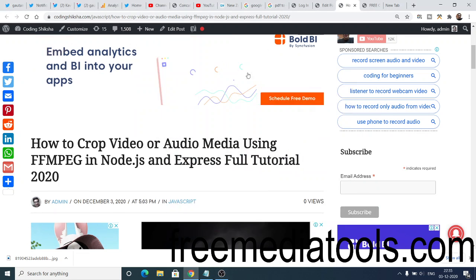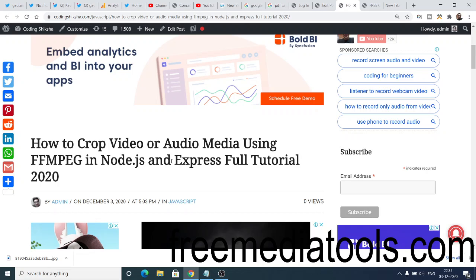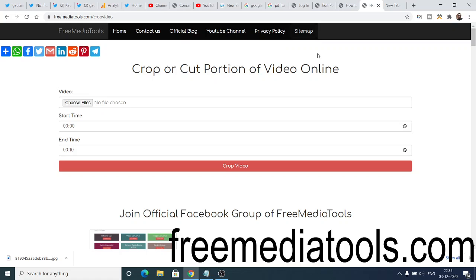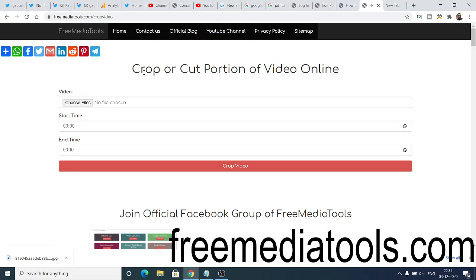Hello friends, today in this tutorial I will be showing you how to crop video or audio using FFMPEG library in Node.js and Express. I will be showing you the complete web application that I deployed on my website freemediatools.com. The link will be there inside the video description. You can just see the live demo of the application.